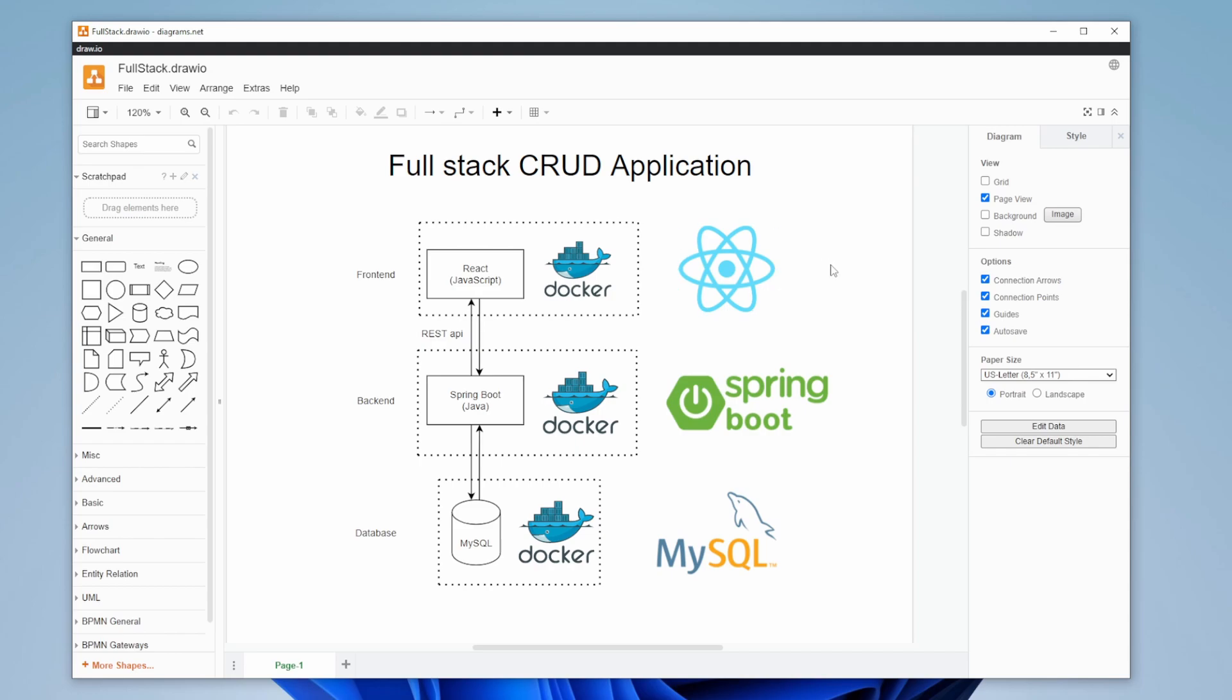So the plan is to create a frontend, a backend, and a database. We're going to have a website in React which will allow us to create, read, update, and delete some objects. It's probably going to be some kind of management dashboard.